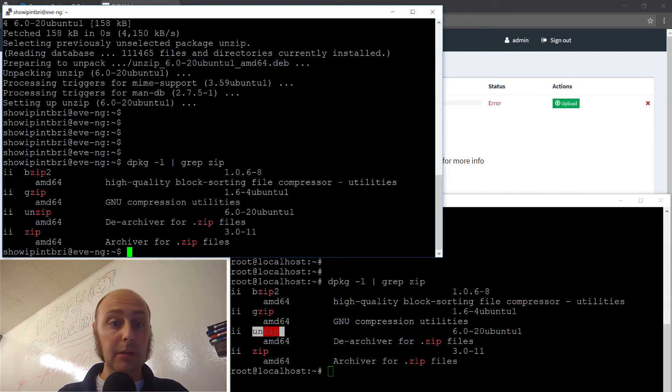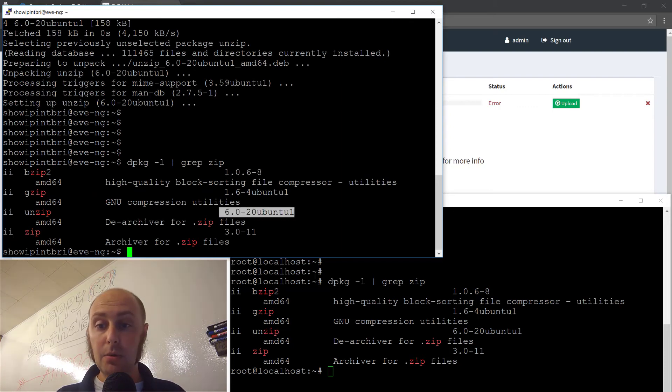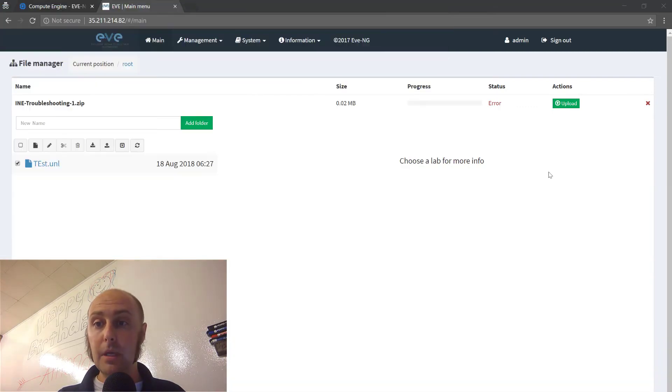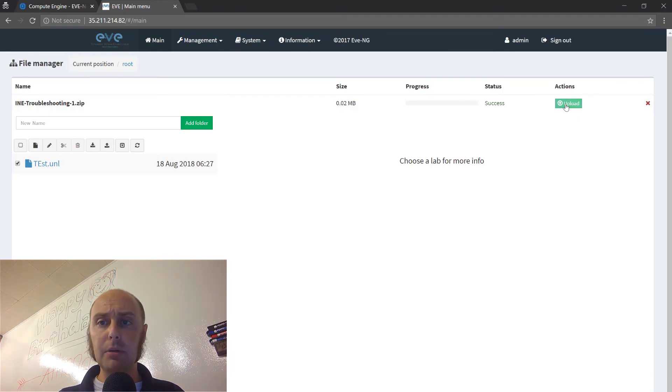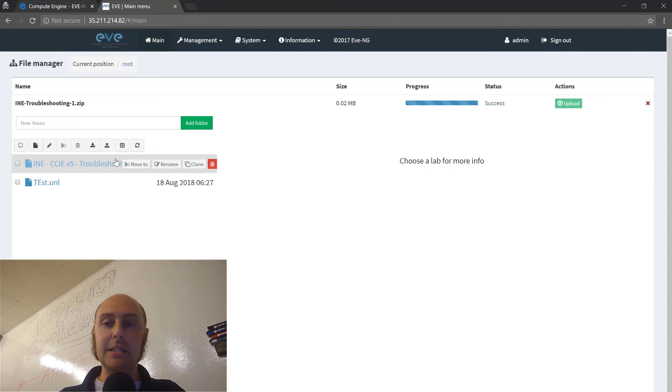So now if we take a look at our packages again, the version matches what we have on our local. And so now if I come here and I do upload, it uploads the topology and it puts it right in the table.